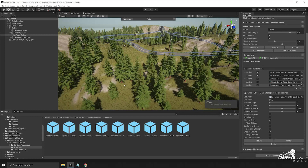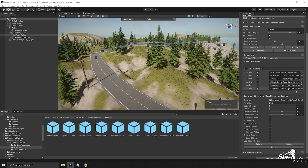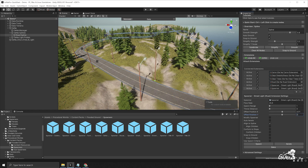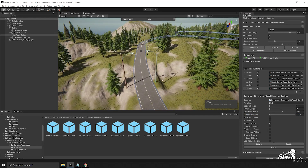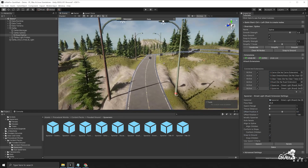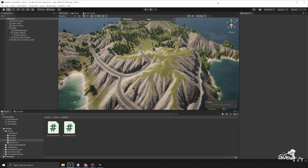To add street lights on the other side, attach another spawner extension and offset it in the opposite direction. Click spawn, align to spline, offset the rotation by negative 180, drag them out slightly, and snap to ground. Now we have streetlights along both sides of our spline. Thanks for watching and stay tuned for more videos on Gina.